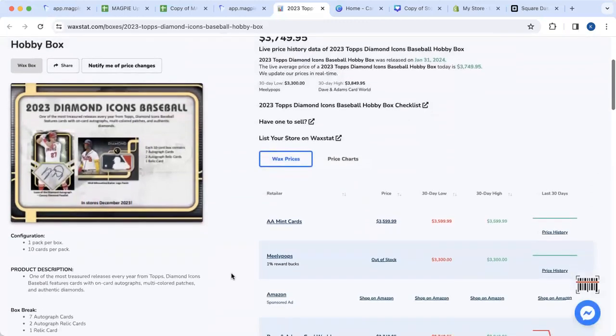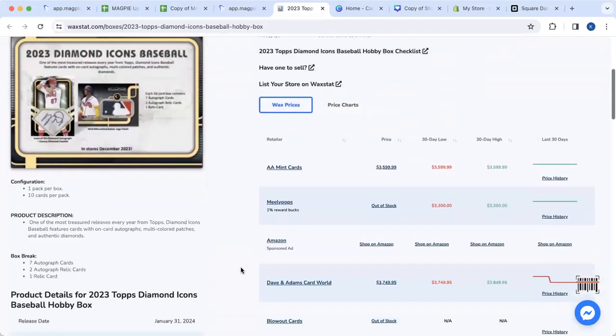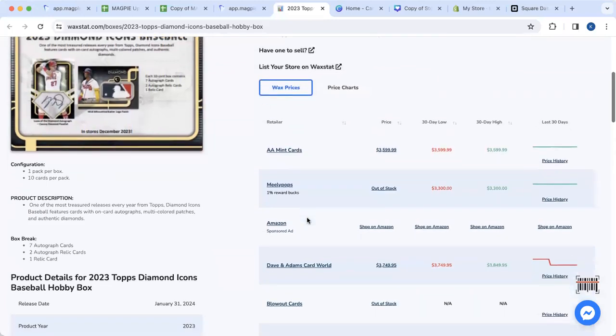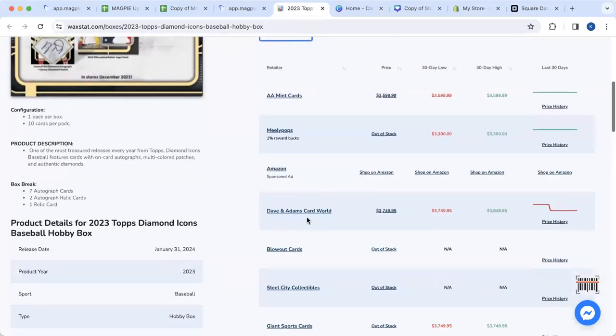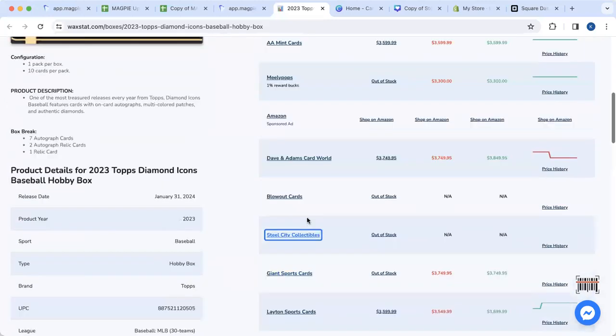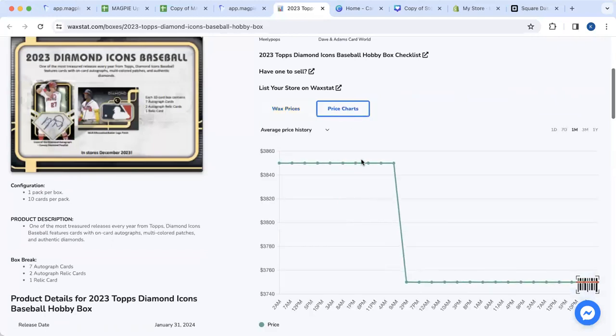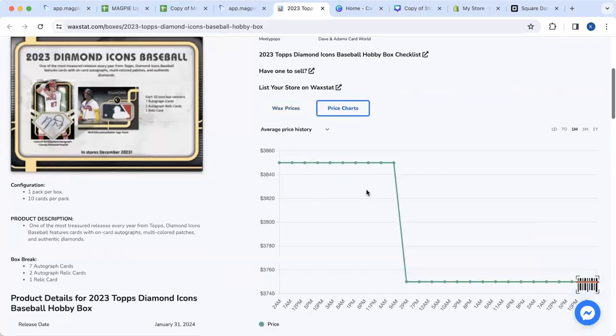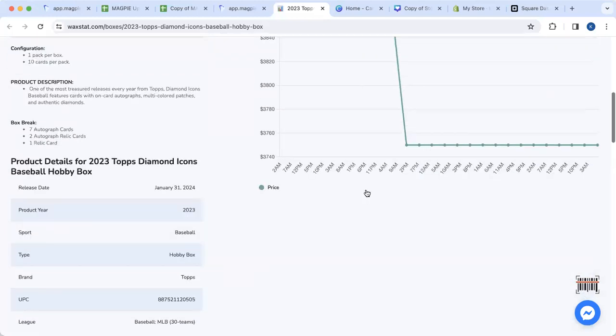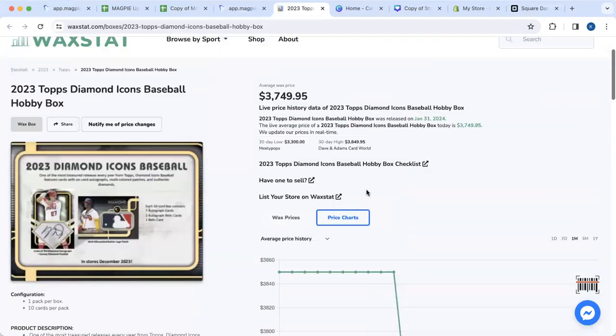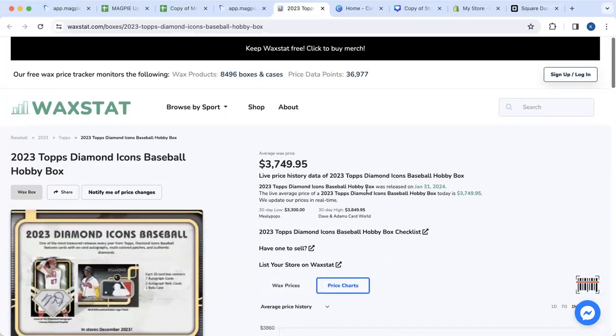It'll give you the live wax prices today, who is selling it, and what has happened to the price over the last 30 days. You can even take a look at these price charts to see that the price looks like it's come down pretty significantly, which is interesting as it's getting ready to release.